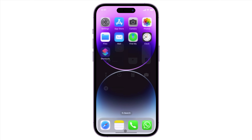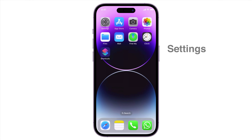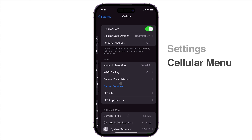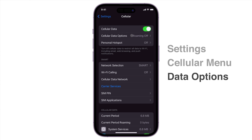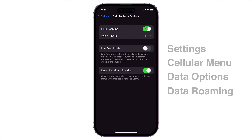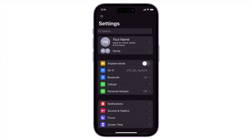In case you're traveling abroad, you have to enable data roaming to receive SMS when you're outside the country where your SIM card is registered. To do this, open Settings and go to the Cellular menu, choose Cellular Data Options, and toggle on Data Roaming.